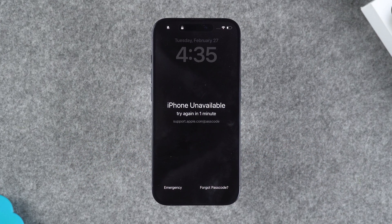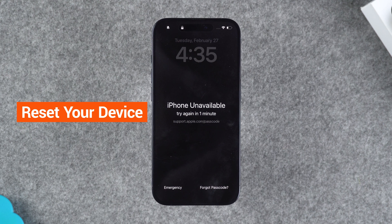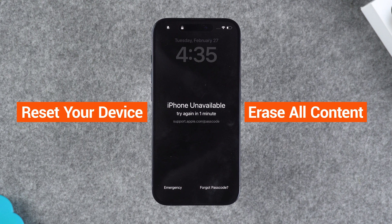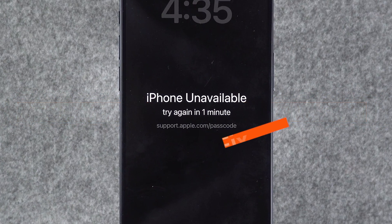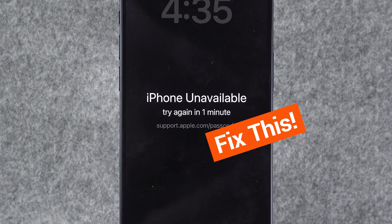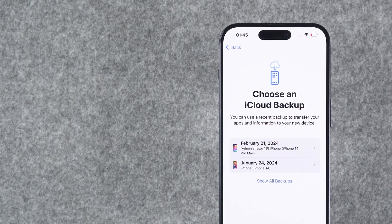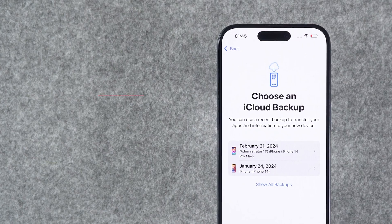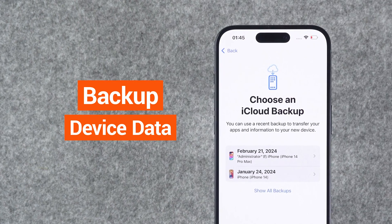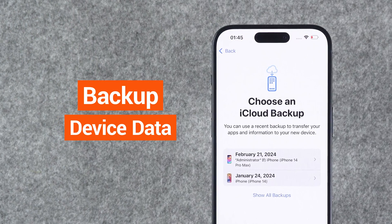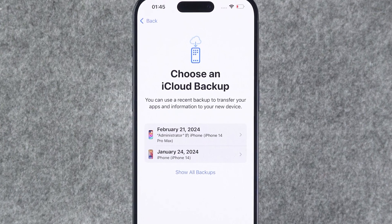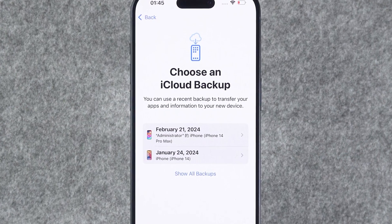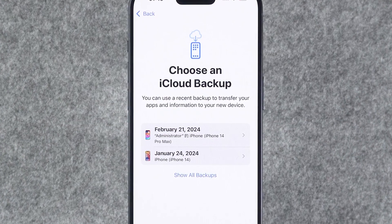If you encounter the iPhone unavailable screen, you'll need to reset your device and erase all its content to remove the forgotten passcode and resolve the issue. Therefore, it's recommended that you regularly back up your device data to avoid losing data on your iPhone. After erasing all content, you can restore data through backup.